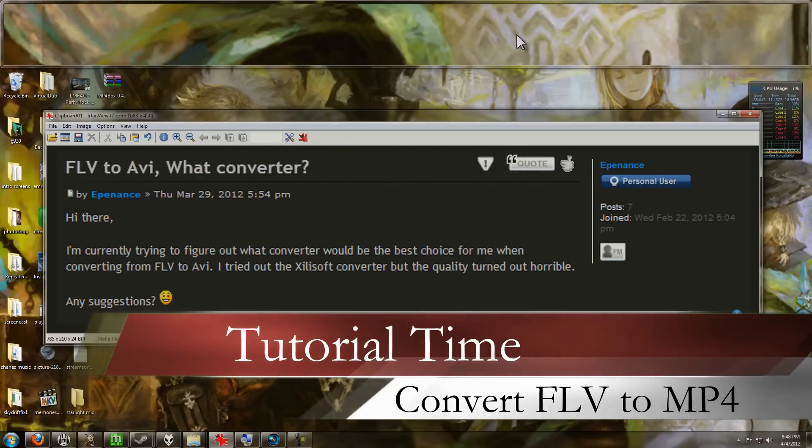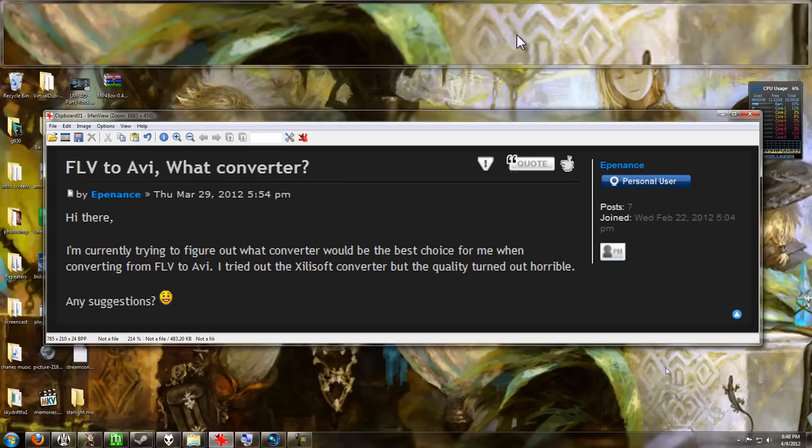Hey everyone, how you doing? It's Vicious, and today it's tutorial time. Today's tutorial is coming from a question that I found on the XSplit forums. Let me go ahead and read it. This was posted by the user Epponence: Hi there, I'm currently trying to figure out what converter would be the best choice for me when